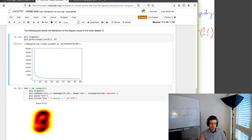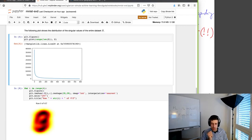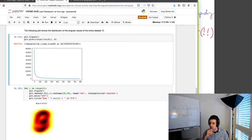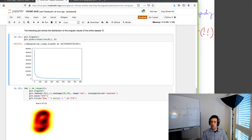We'll take a break now. I'll fix the poll that didn't work. Then we'll come back, I'll talk a little bit about kernels, and then I'll introduce spectral graph theory and go back to some theorems.